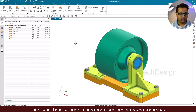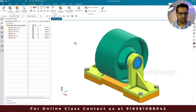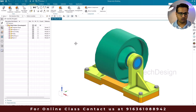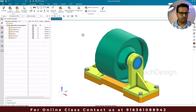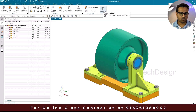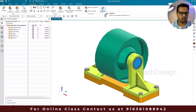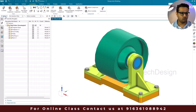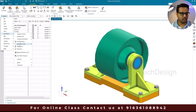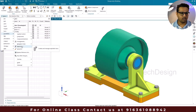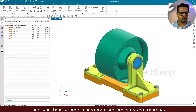This is a simple assembly. I'm going to show you how we can create automatic explosion as well as manual explosion in this assembly. You can see there is an explosion command here. If you are not able to find the explosion command, you just need to go to Menu, then Assemblies, and then Explosions.